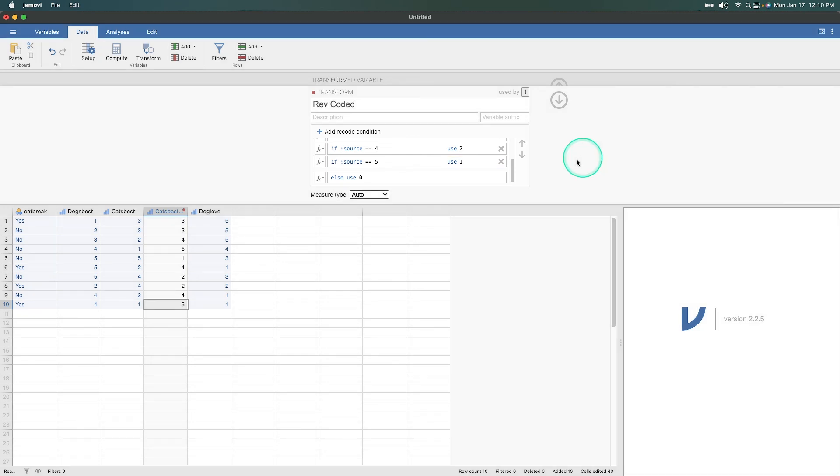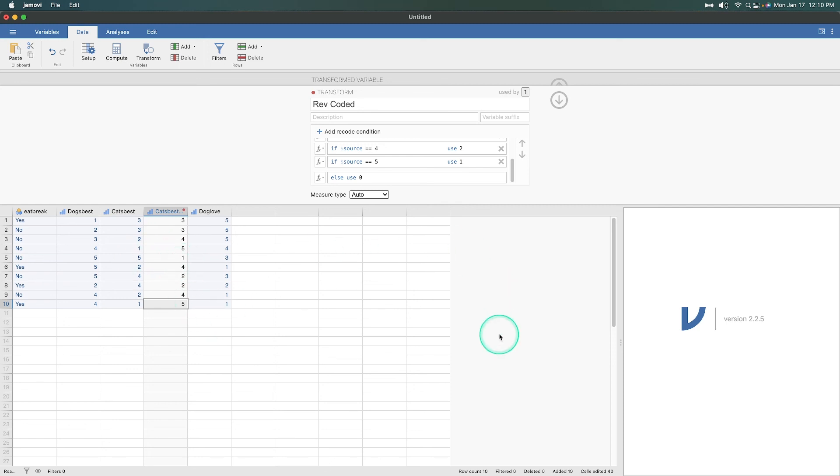We have 10 and then watch it change. So three stays three. Two is now four. One is now five. Five is now one. And bada bing, you have your reverse coded. It's awesome.